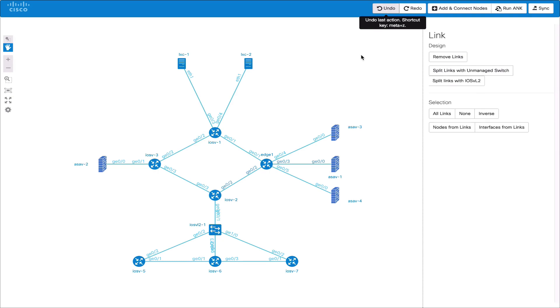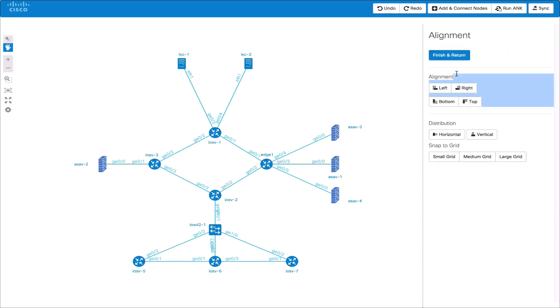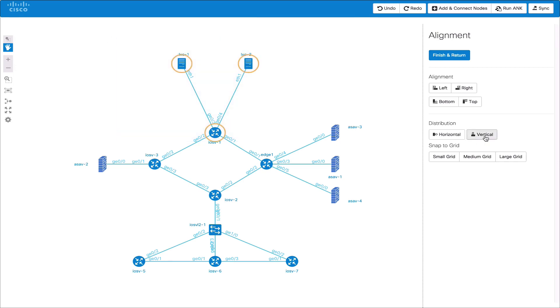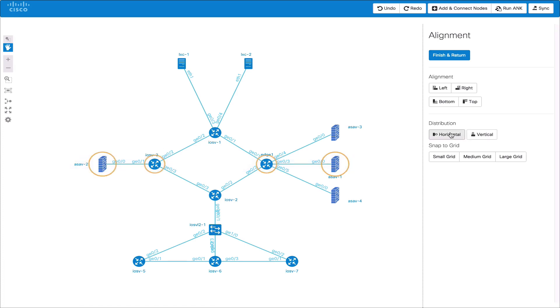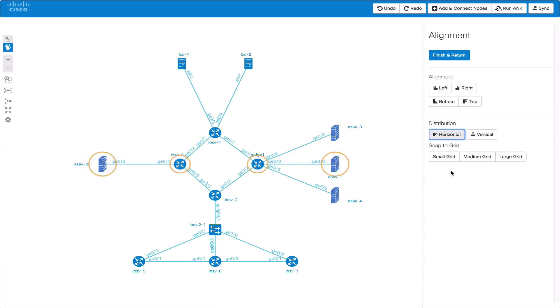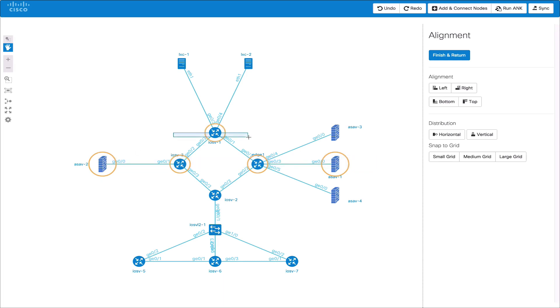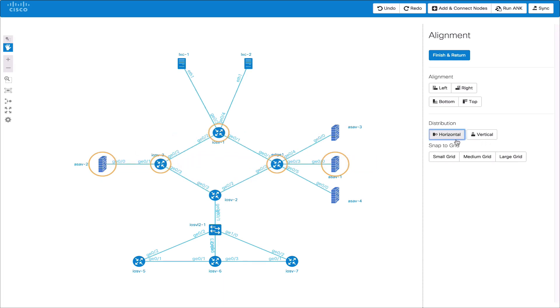We also have an alignment mode which can be used to align nodes and distribute them. The alignment itself isn't always required due to the automatic node snapping when adding or moving nodes. The horizontal and vertical alignment allow nodes to be distributed equally in the horizontal or vertical directions. Here we're distributing the horizontal nodes equally. This can make for more aesthetically pleasing diagrams.